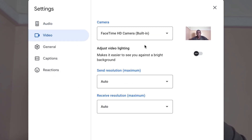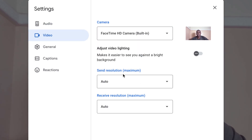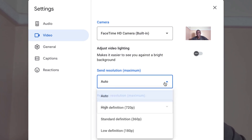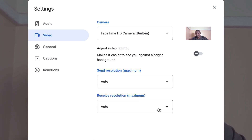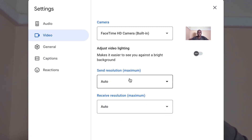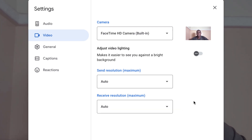You can go to video options and select the camera you want to use, then set the send resolution — it's automatic by default, but you can make it high definition 720p or standard definition 360p. Be mindful of your data usage. You can also change the receive resolution to high definition. I recommend you go with automatic, but if you have a strong network, 720p is very okay.